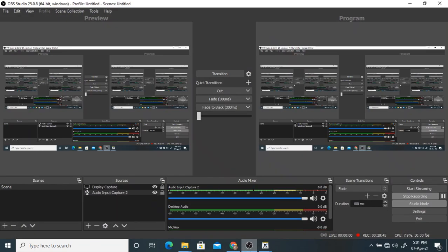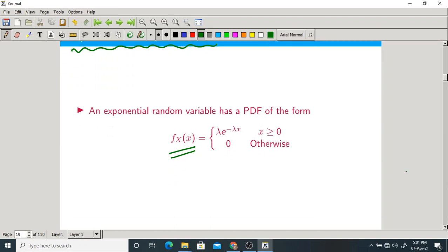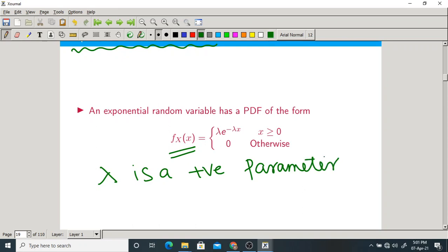The exponential random variable has PDF: fx(x) = λ·e^(−λx) when x ≥ 0, and 0 otherwise. Here λ is a positive parameter. To verify it is a valid PDF: if λ is positive, λ·e^(−λx) is always positive, satisfying non-negativity. You also need to verify the normalization property.